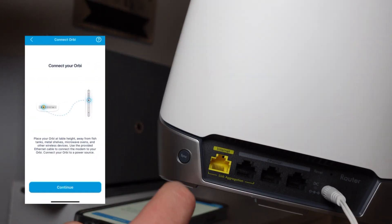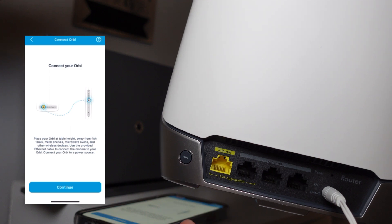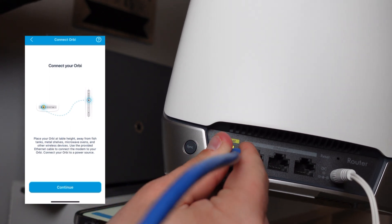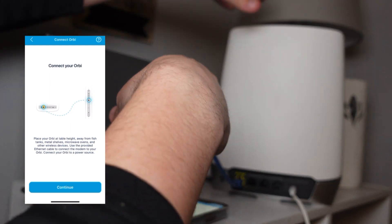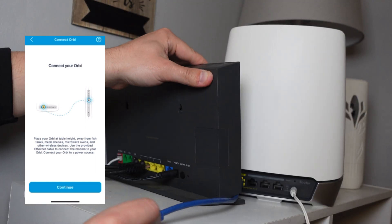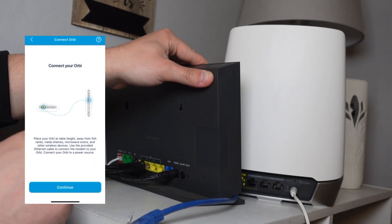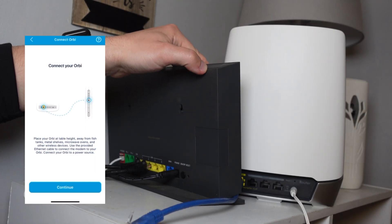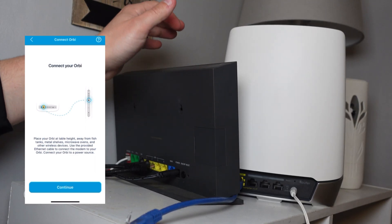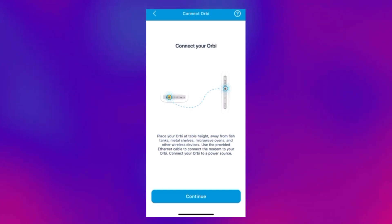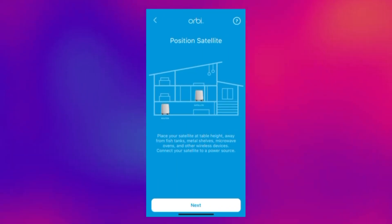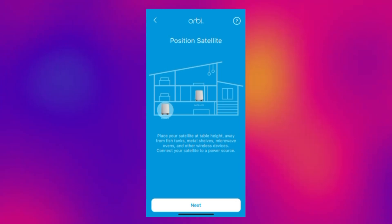Once this is done you need to put the network cable into the internet port on your Orbi router and then plug it into one of your remaining ports on the modem router. You then can now position the satellite and power it on.